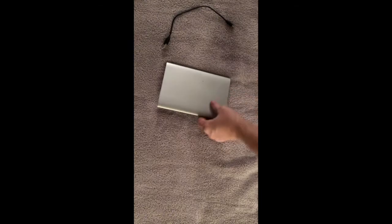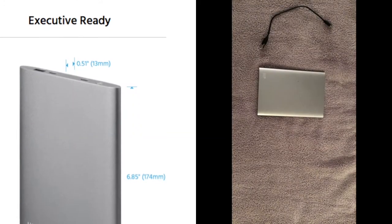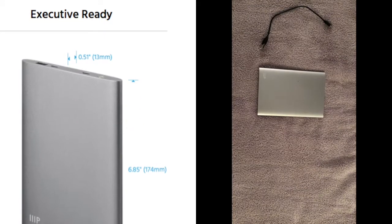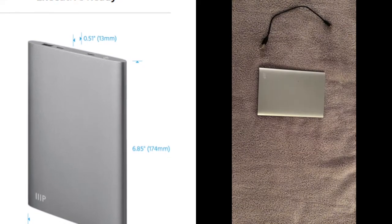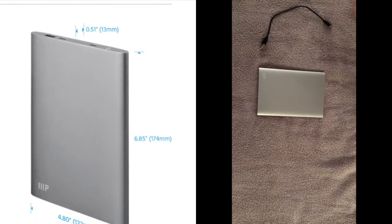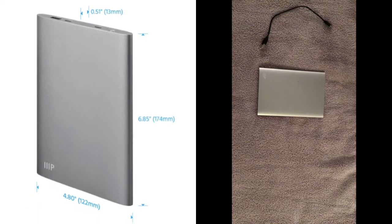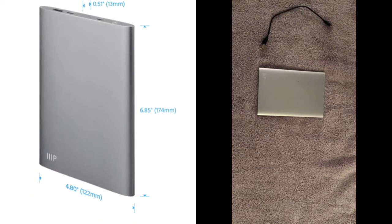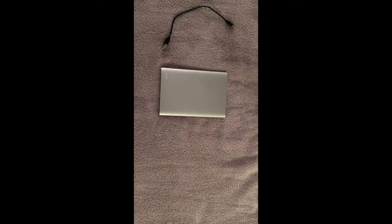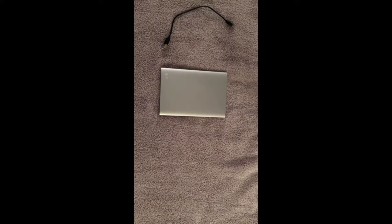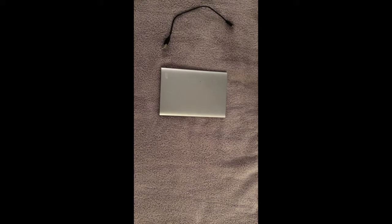The device itself is just over six inches in length. It also has 4.8 inches in width and is about just over a half inch thick.